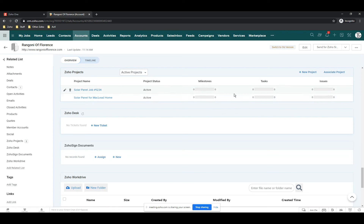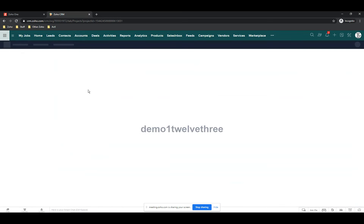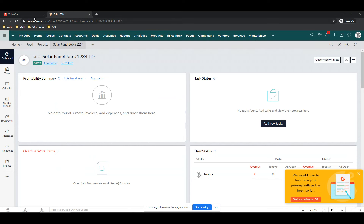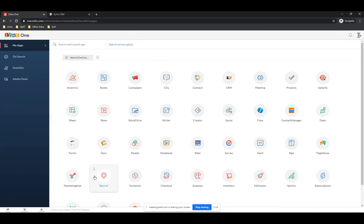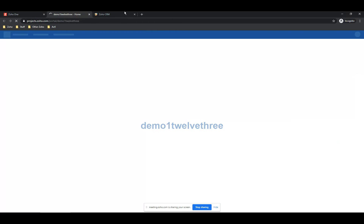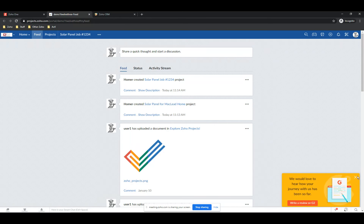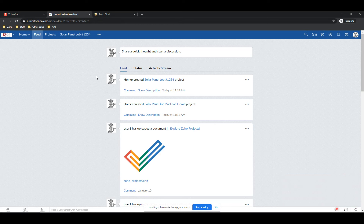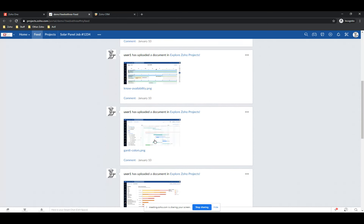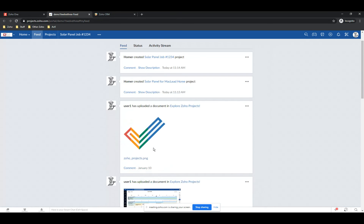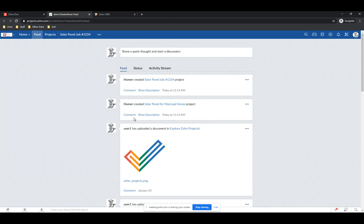I'll open up this project — clicking on it puts me in Zoho Projects, though it looks like I'm in CRM. I'm also going to go to Zoho One and open Projects on its own. I've got CRM here and Projects here — same view, two different ways to get there. I'm on something called a Feed, which tells me what's been going on in the system: who created which project and what standard stuff got done. This tells me what's going on with all the projects I'm involved in.